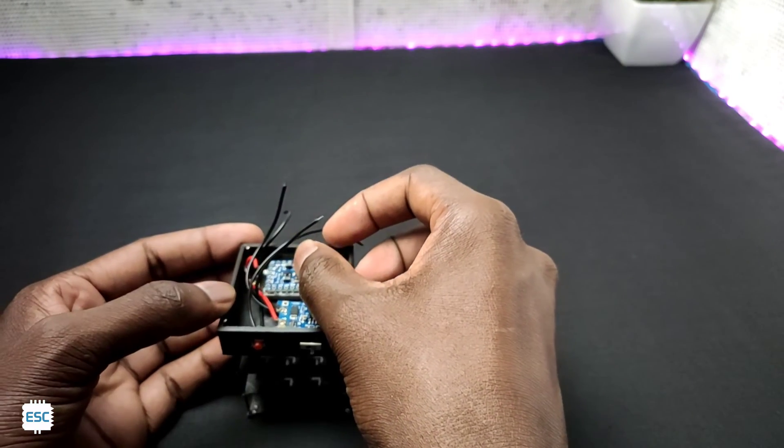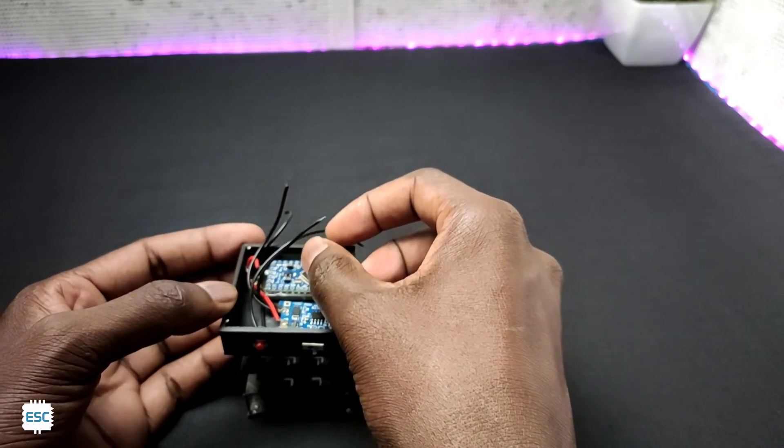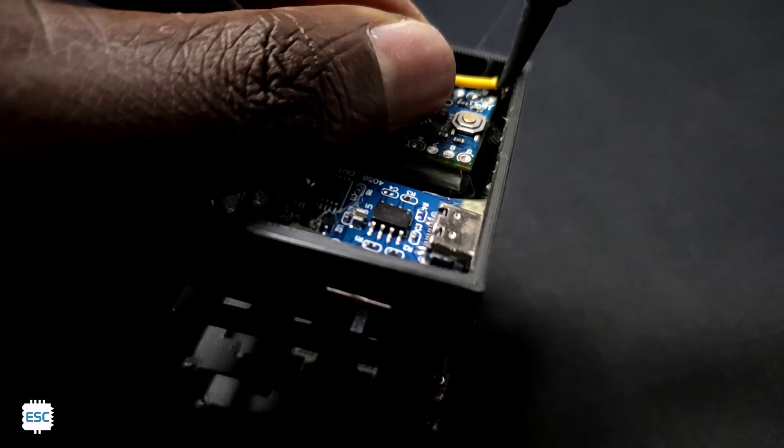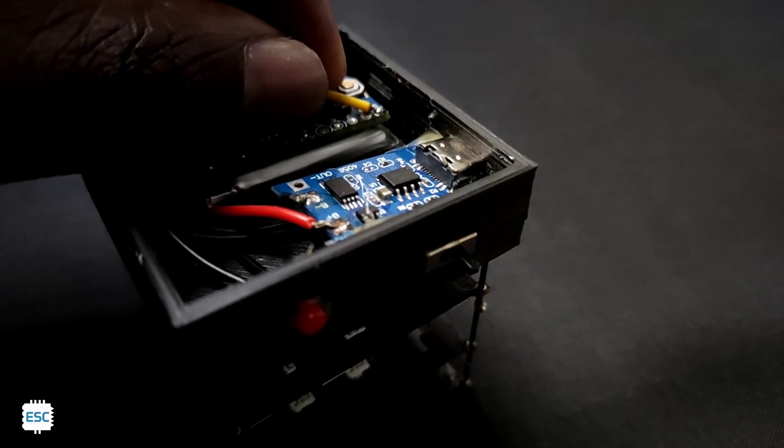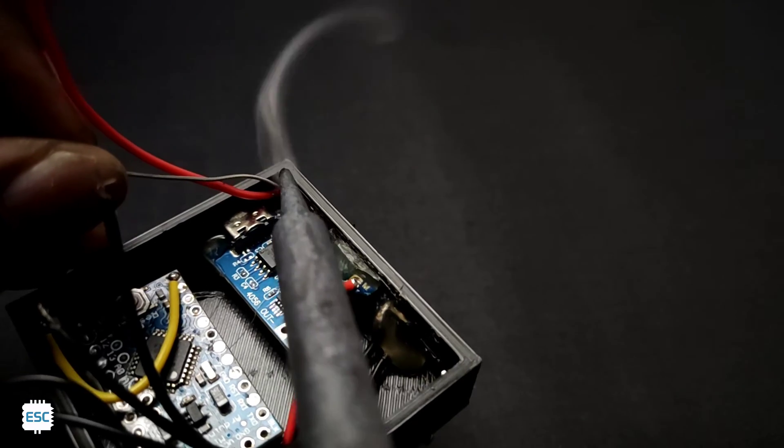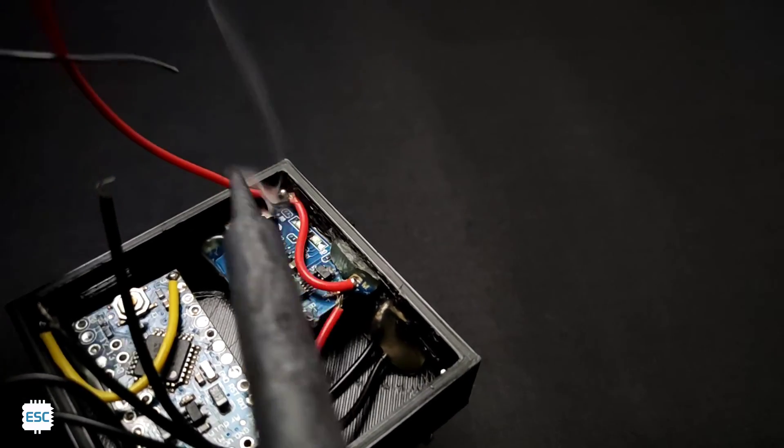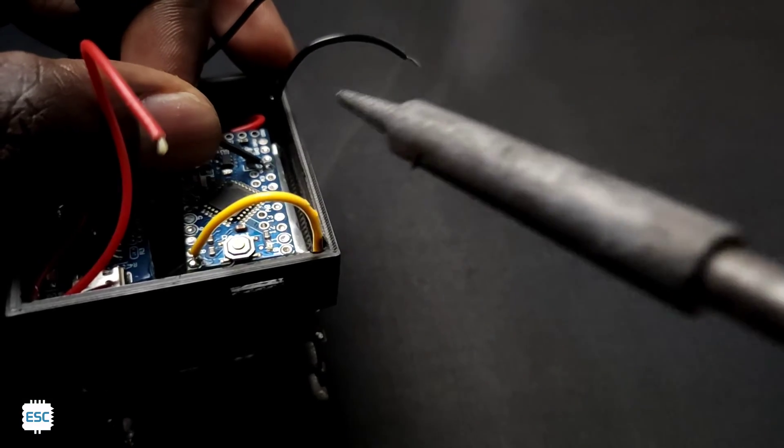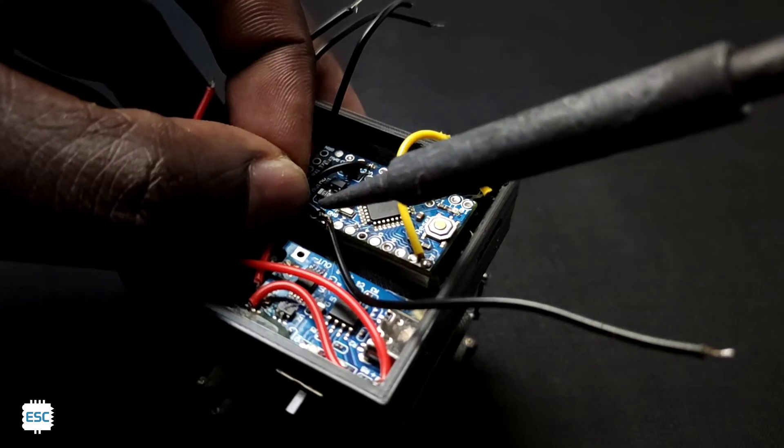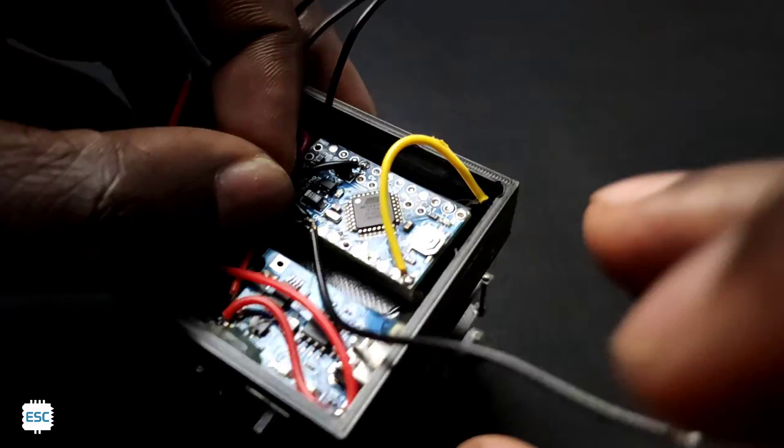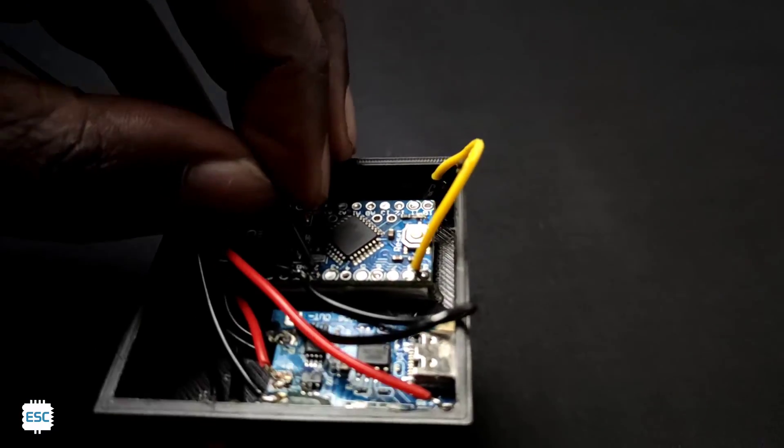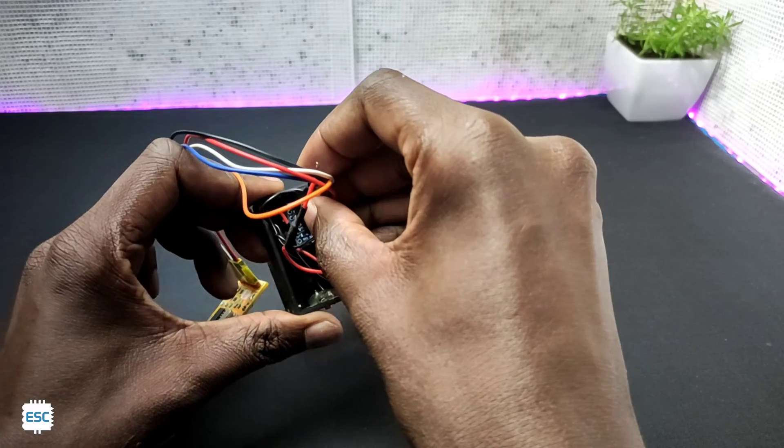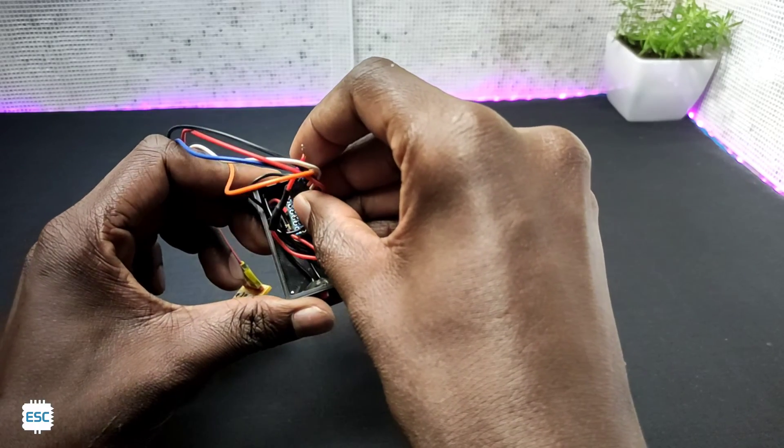After placing everything inside the box I started soldering. I connected all grounds together. VCC of Arduino and Neopixel connected through a switch. I connected the data in pin to D9. You can find the detailed circuit diagram from the link given in the description.